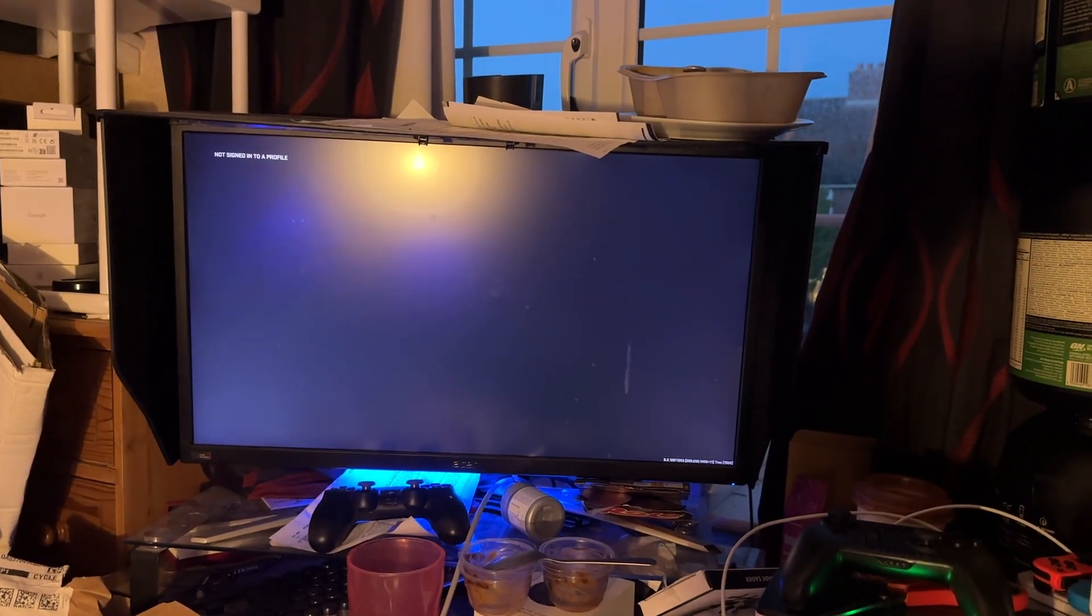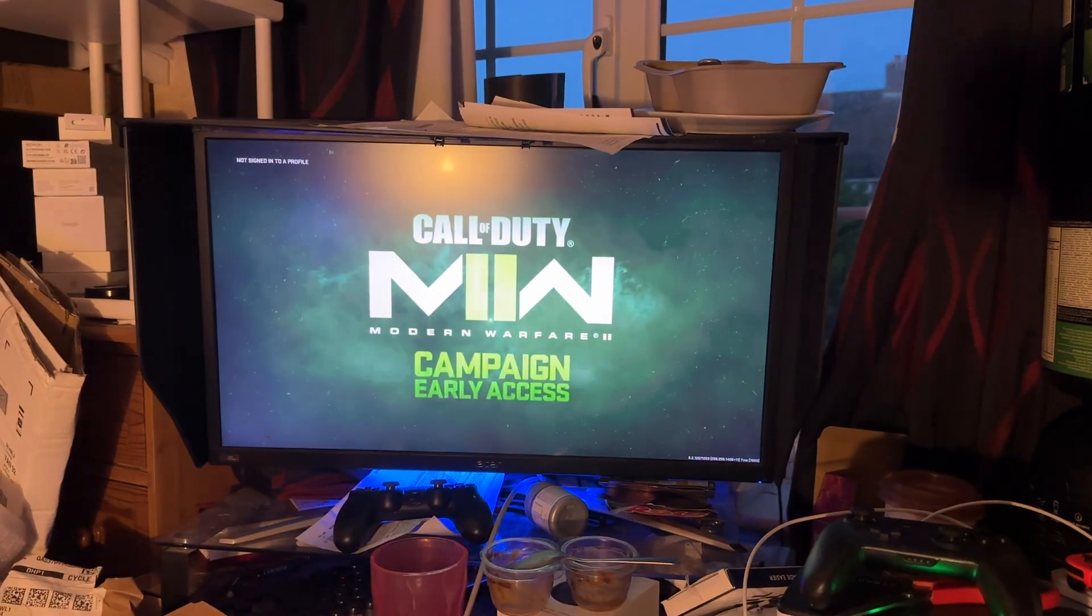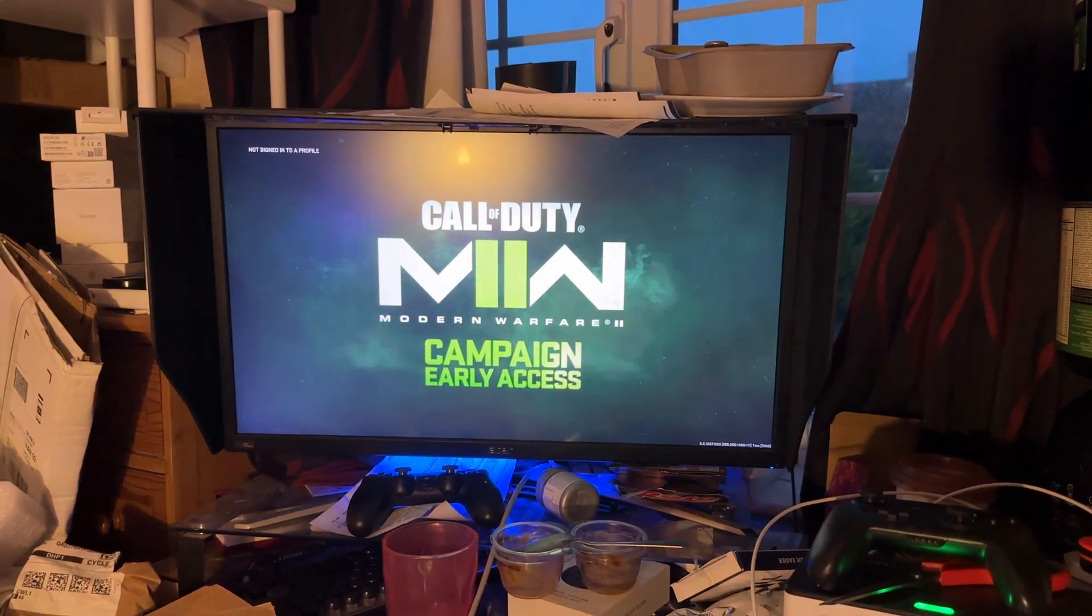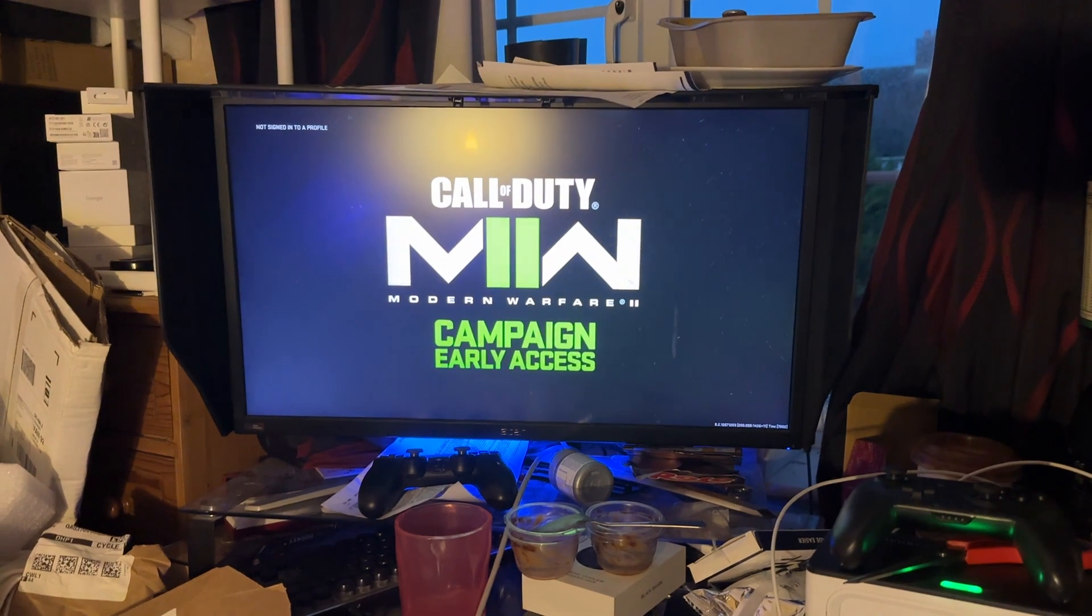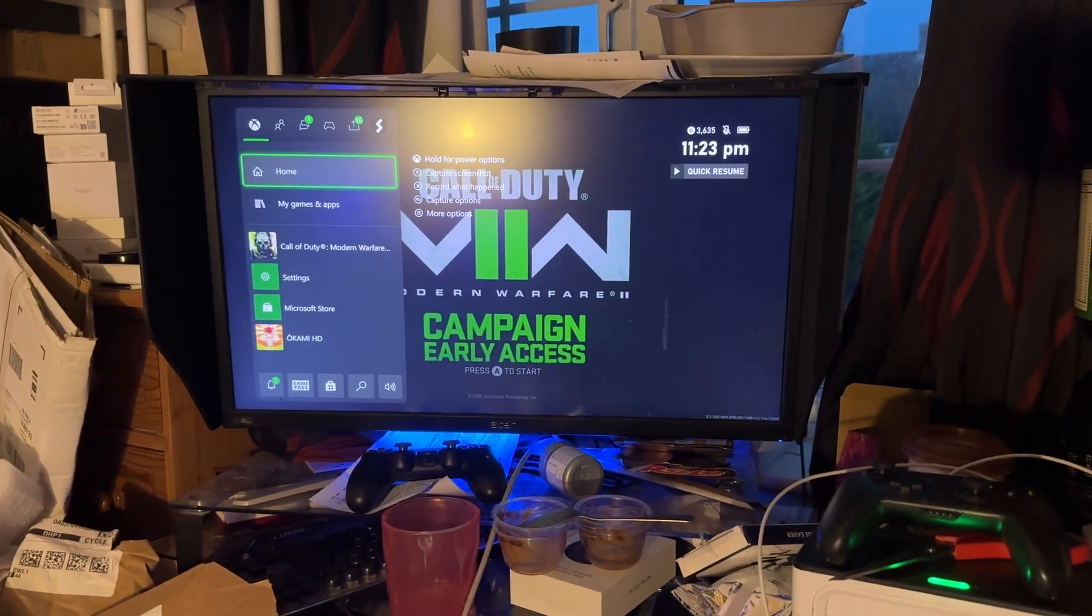Welcome everyone. I was having crazy issues getting into the Modern Warfare 2 campaign early access. I have solved the case.